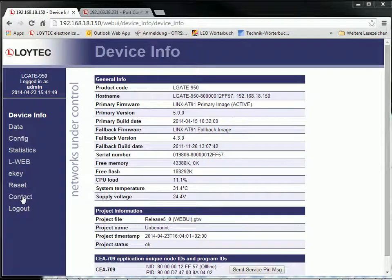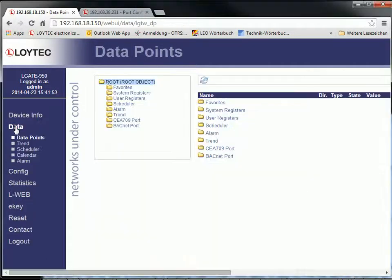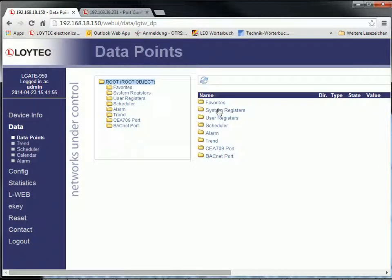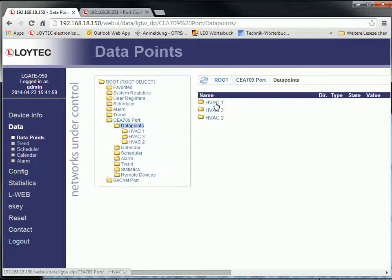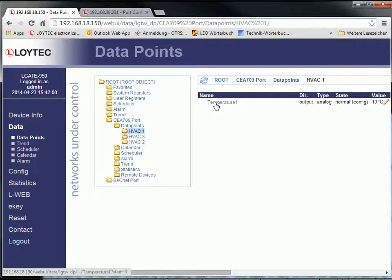The web interface on the device offers a number of new features. Live update of values in the data point list allows monitoring values without repeated pressing of reload.